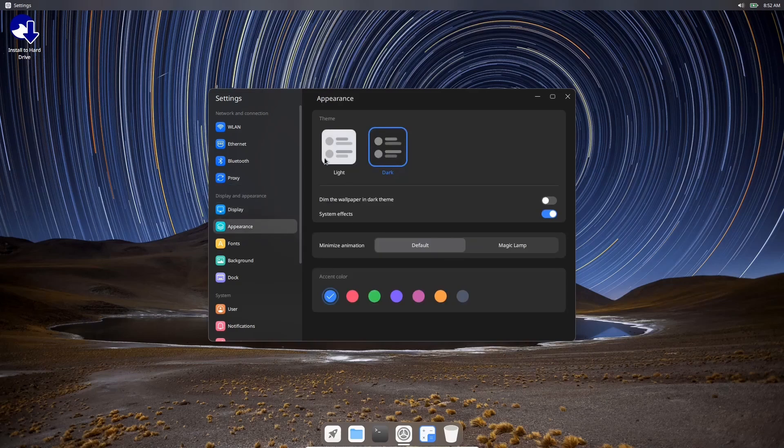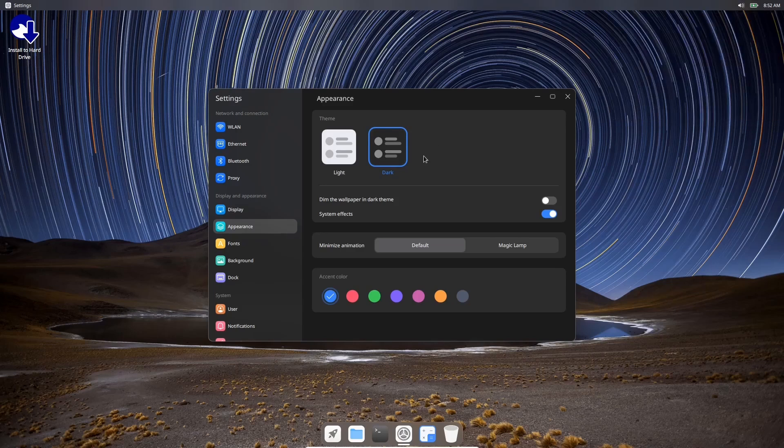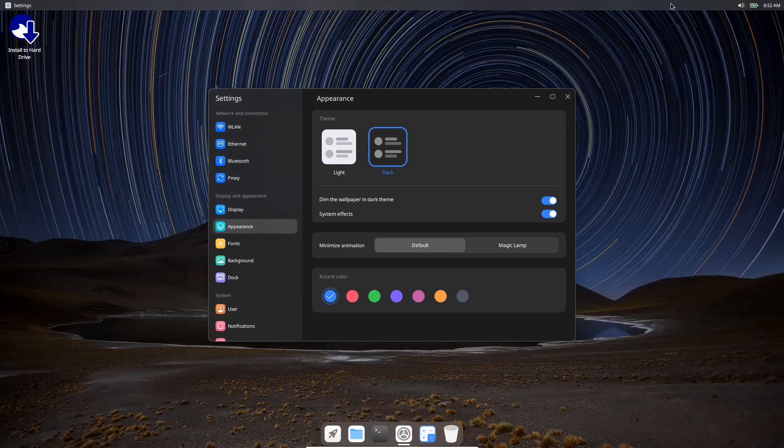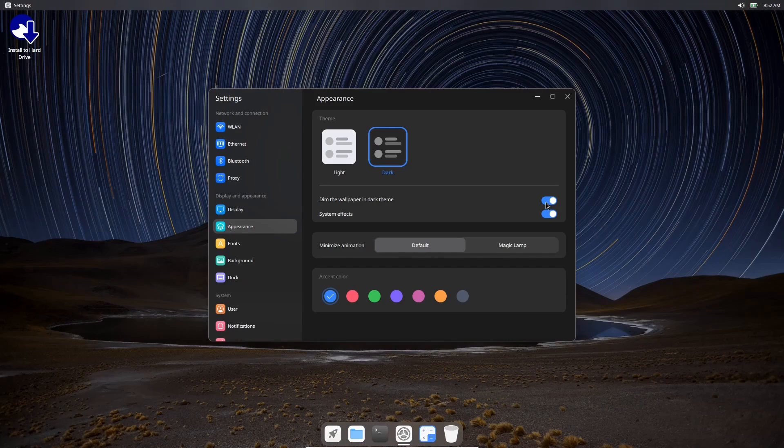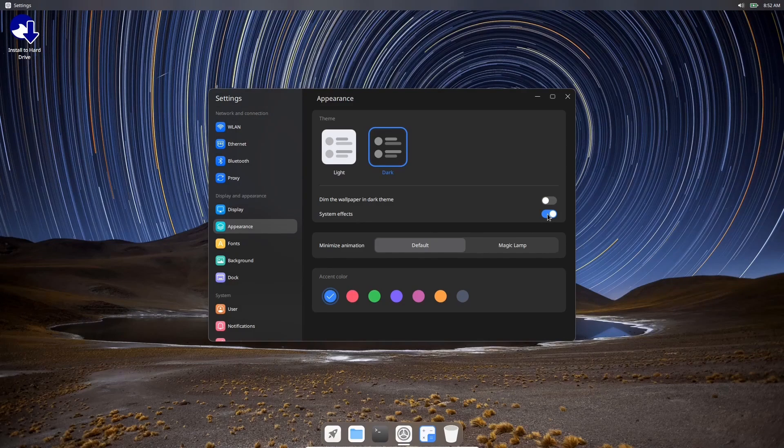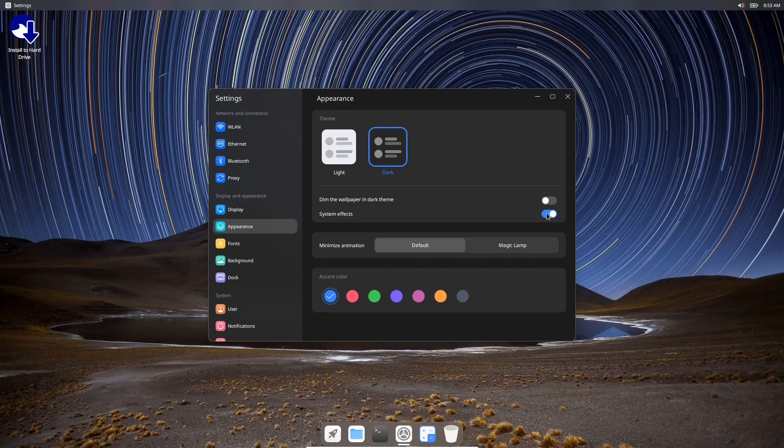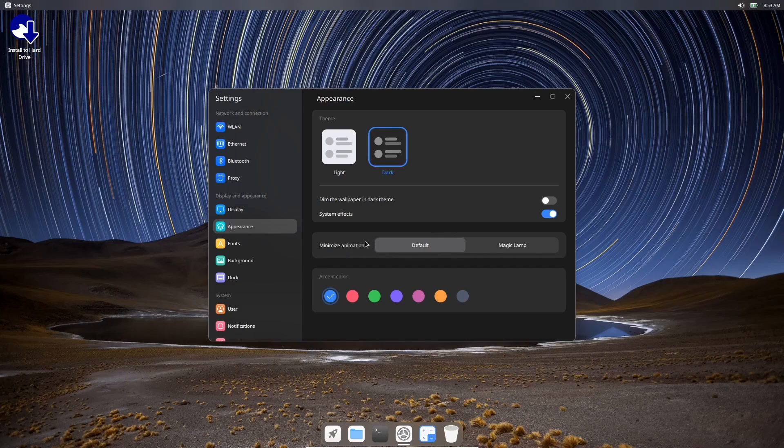If you go up top in your settings you've got LAN, Ethernet, Bluetooth, Proxy, Display. You've got your Appearance right here where you can change it to light or dark, which we just did right up here with click of a button. Now you can dim the wallpaper for a dark theme. If you click that on you can see the wallpaper in the background dims. I'm going to go ahead and put that back up. And then of course you can turn system effects on or off depending on what kind of specs your PC or your laptop has.